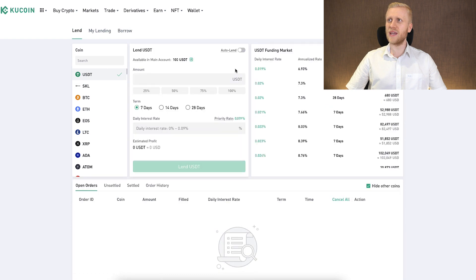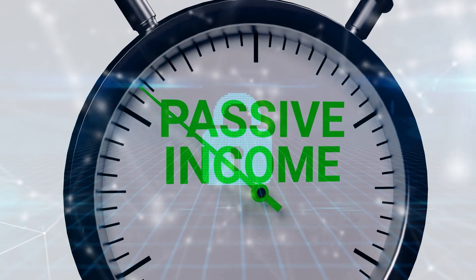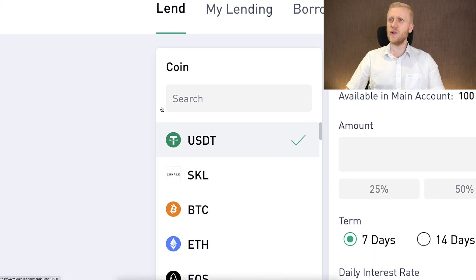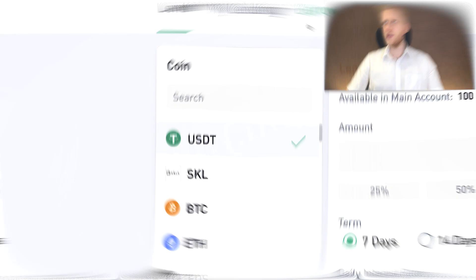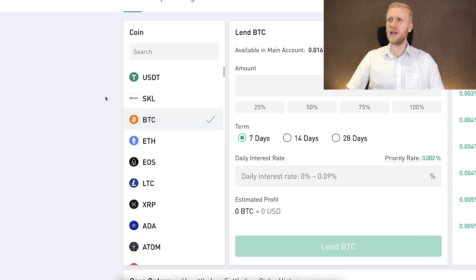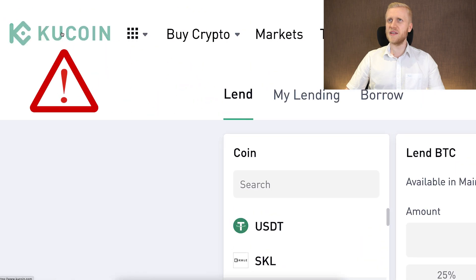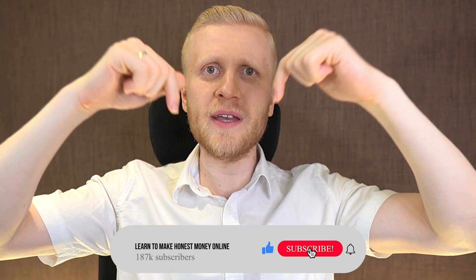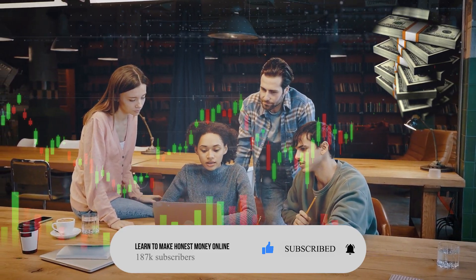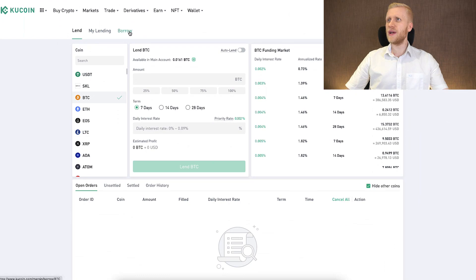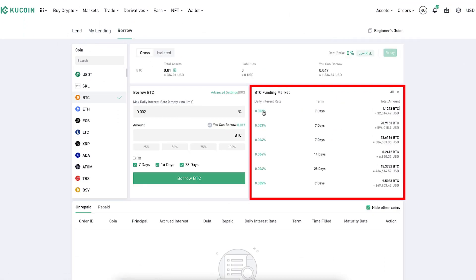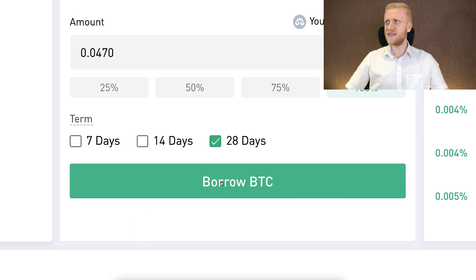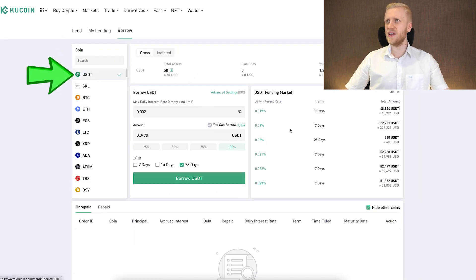Earning passive income by lending on KuCoin is relatively safe because borrowers must leave collateral. The main risk is coin value risk if you hold weak currencies — Bitcoin is the strongest, and if you're lending Bitcoin the only risk is counterparty risk, which in this case is KuCoin. To borrow, simply choose the option that interests you, choose how much you want to borrow, choose the term, and click Borrow.